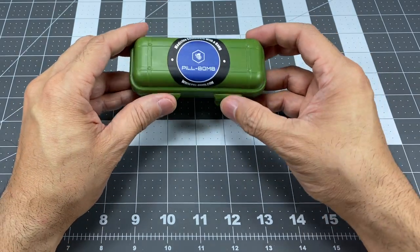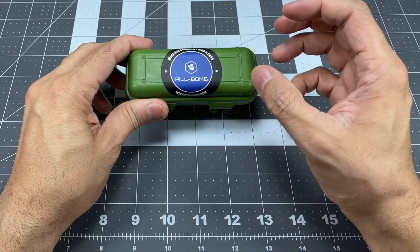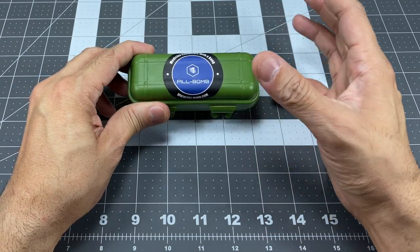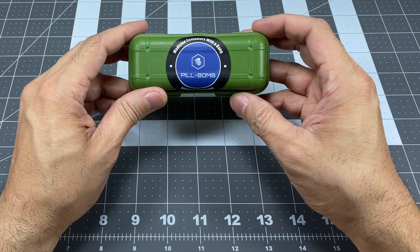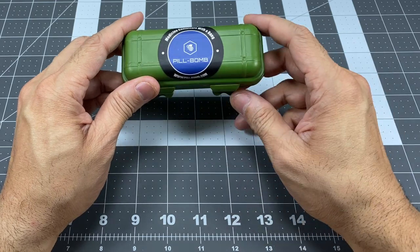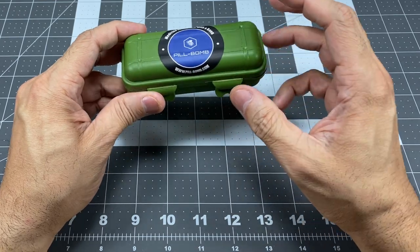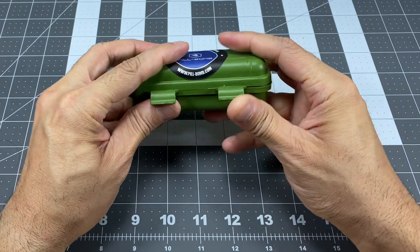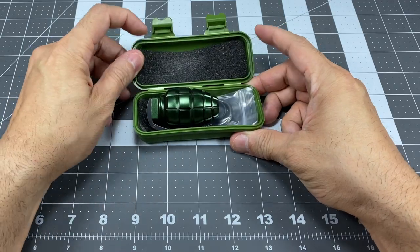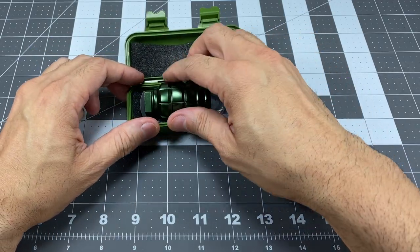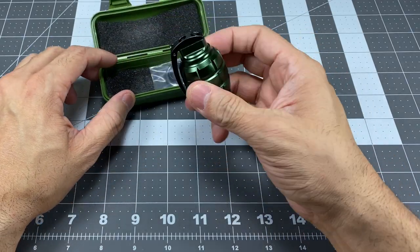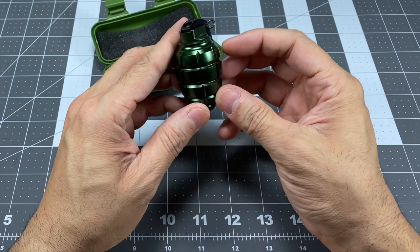So again, this is going to be a container to carry pills in. Now, the really cool thing about this, and obviously you'll see by the name, is the way that it looks. So let's go ahead and open it up so you guys can see what it looks like. And there it is. Really, really awesome. Obviously, it looks like a little mini grenade.